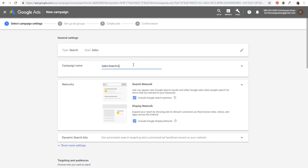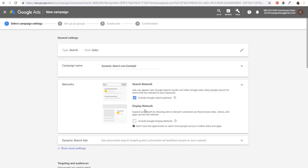Now enter your campaign name — I'll call it Dynamic Search Ads Example. Make sure you're including only the Search Network and Google Search Partners. I never use Display Network with Search campaigns — I create Display Network campaigns completely separate. We have separate tutorials for Google Display Ads and Gmail Ads if you're interested.